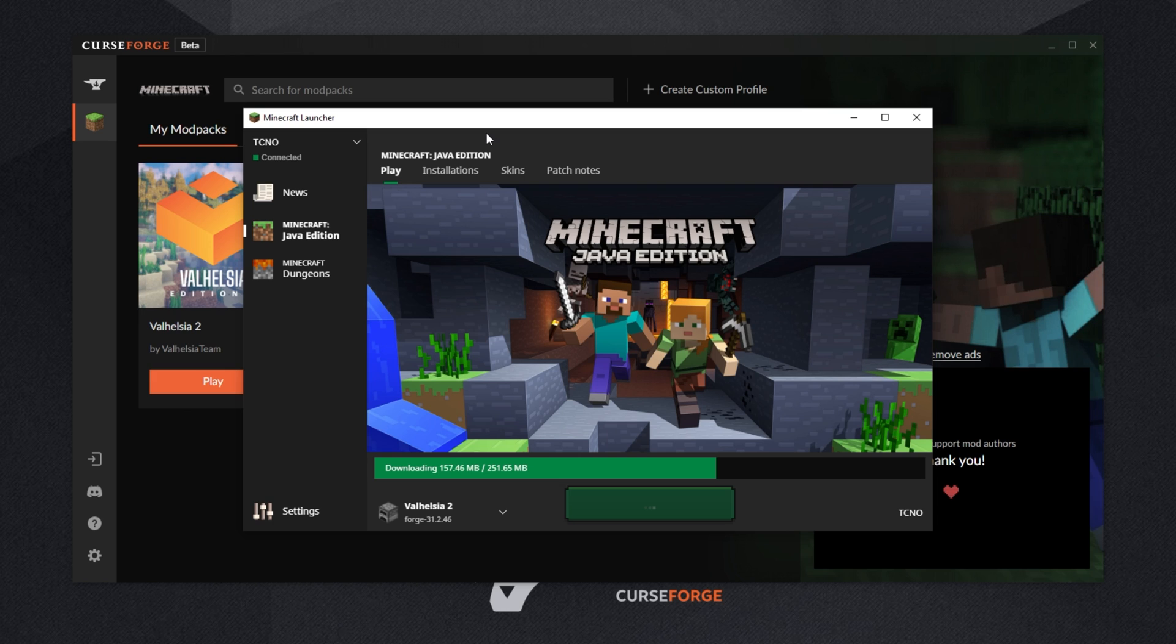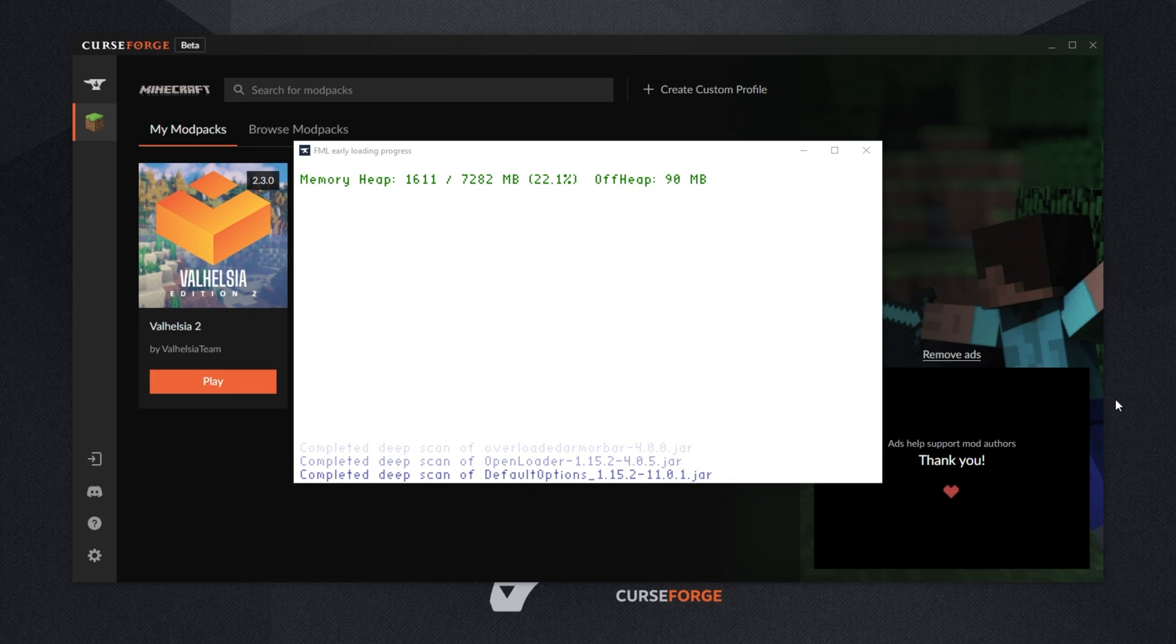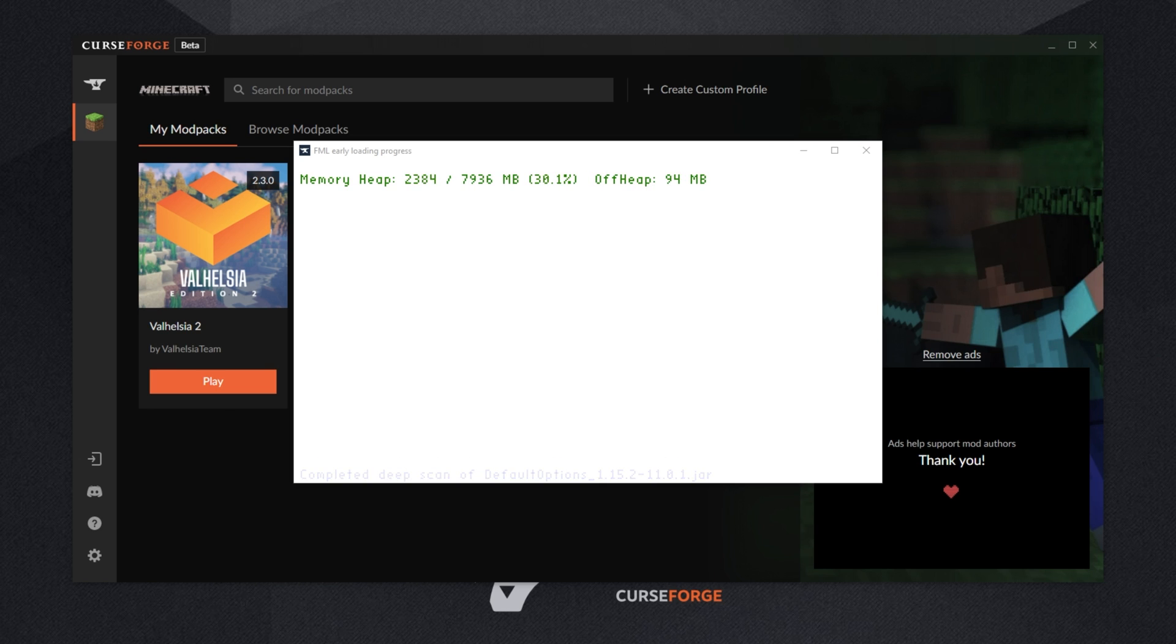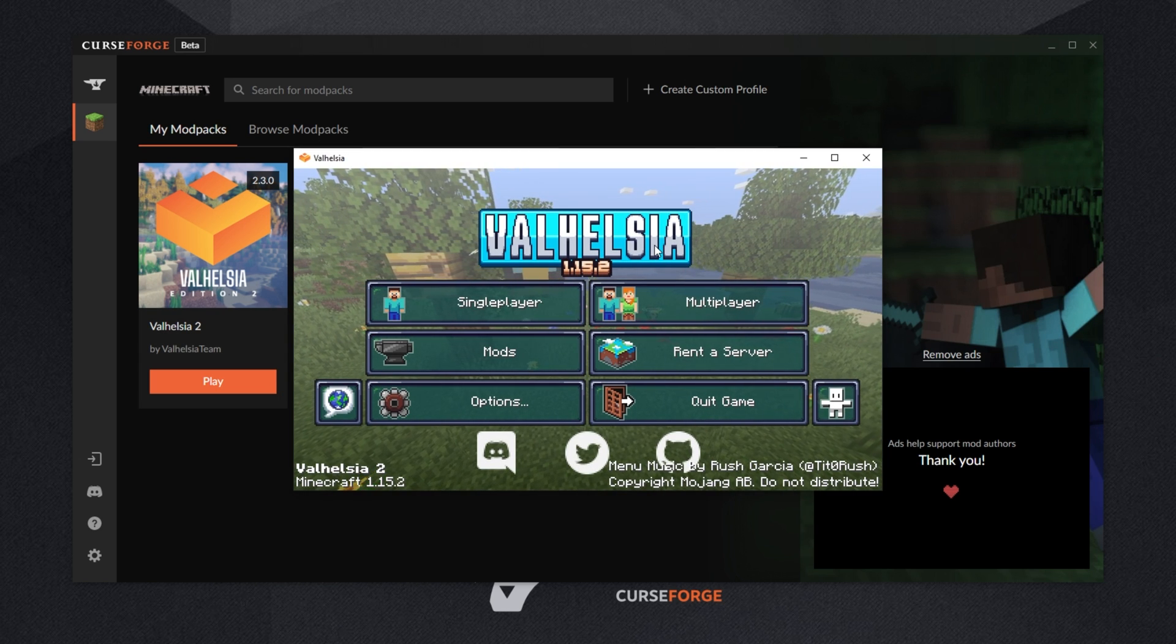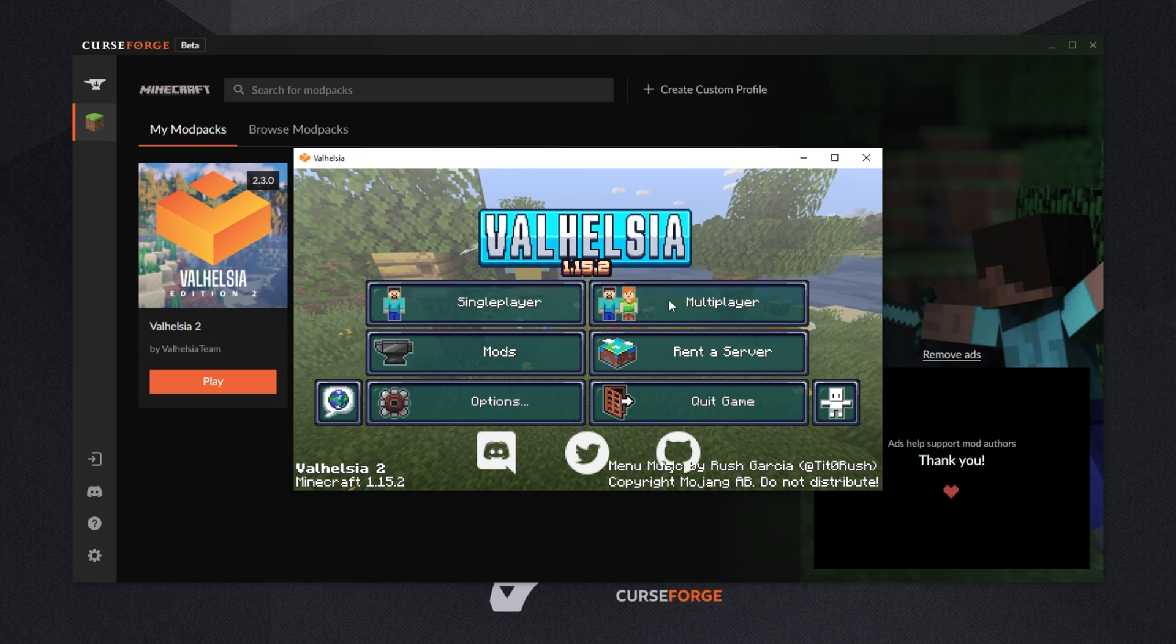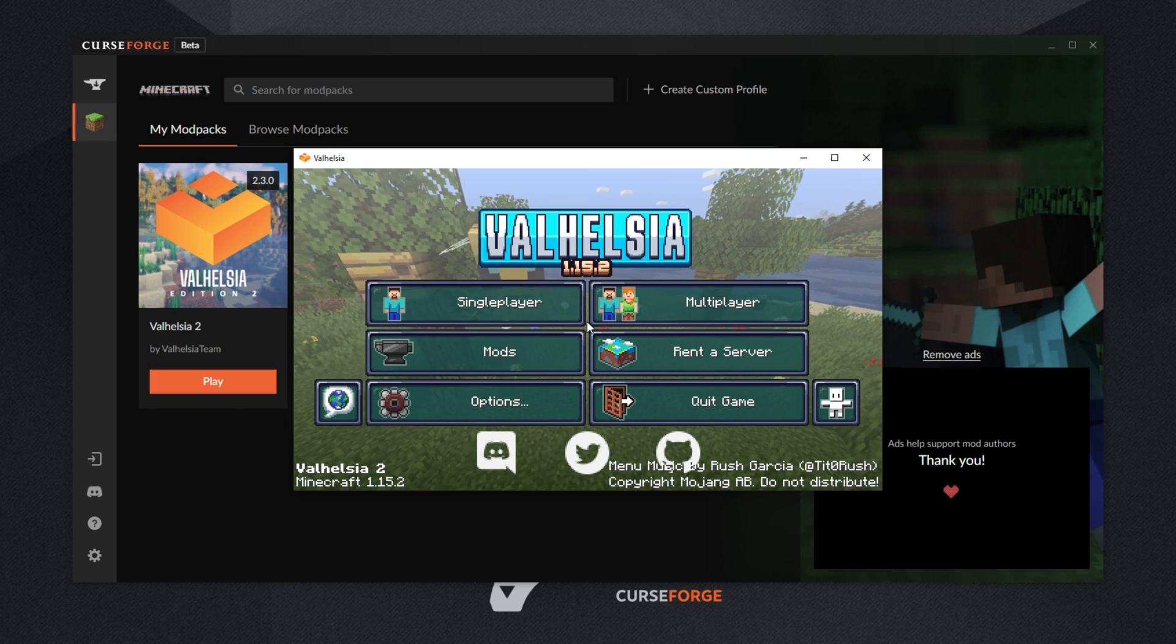If it doesn't, then make sure to check the description down below for a video guide on how to do that. There we go. As you can see, the game is launching up exactly as we expect. And as you can see, we're dropped onto the main menu where we can play the game exactly as you'd expect.